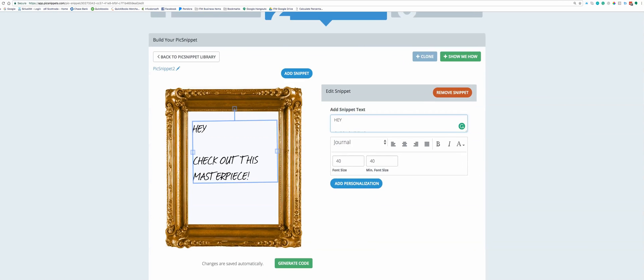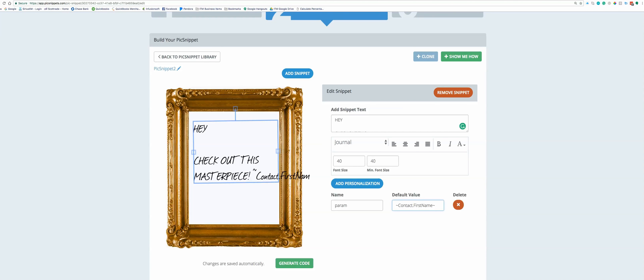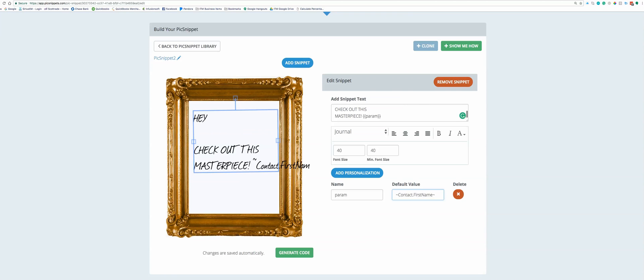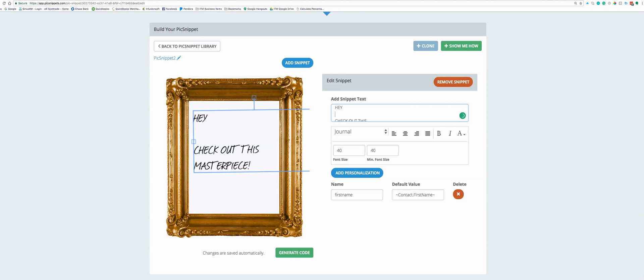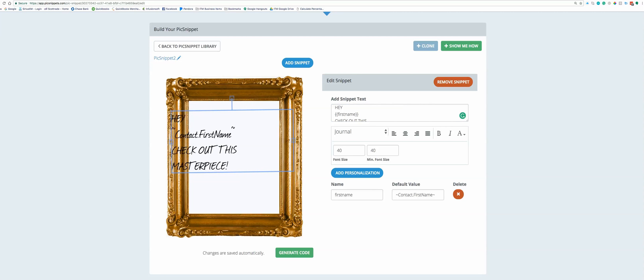So I'm gonna add personalization. The parameter is the name and then right here the default value is that merge field contact first name. Now it dropped it down there and so all I'm gonna do is I'm gonna come down here to this param and I can rename this, so I can say like 'first name'. I'm gonna grab all of this with the brackets, command X, and then I'm gonna drop it right into here. Command V. Hey contact first name, check out this masterpiece. Cool.